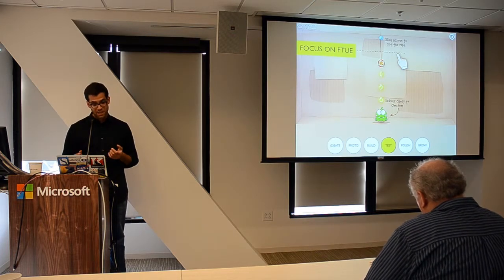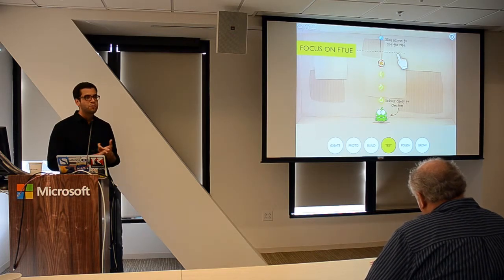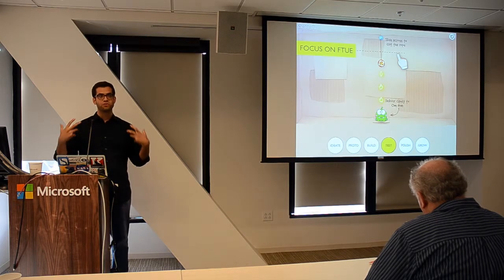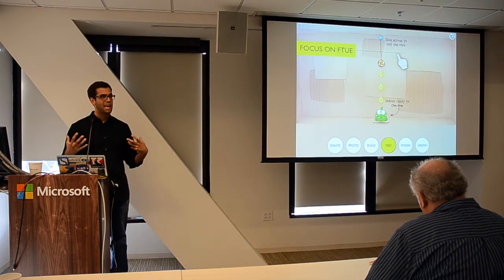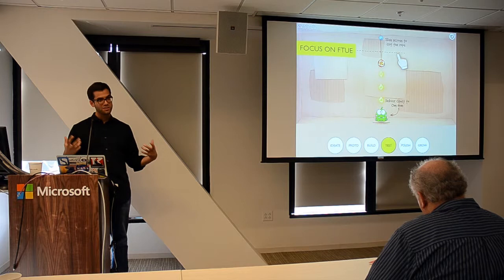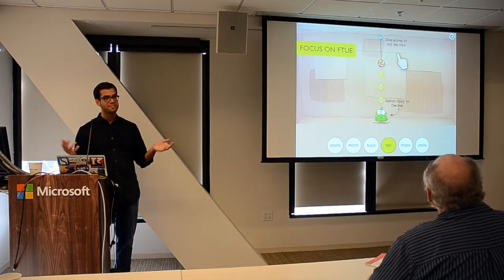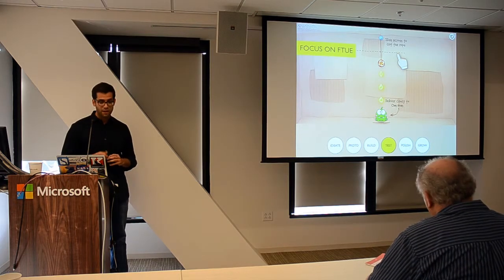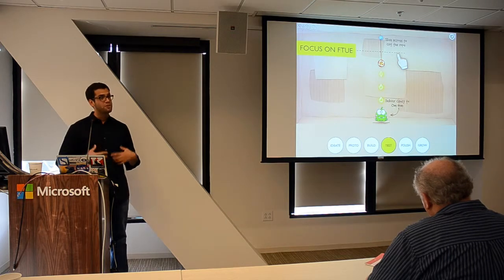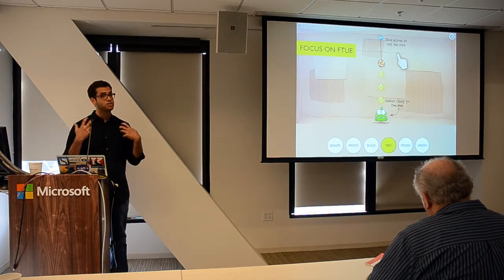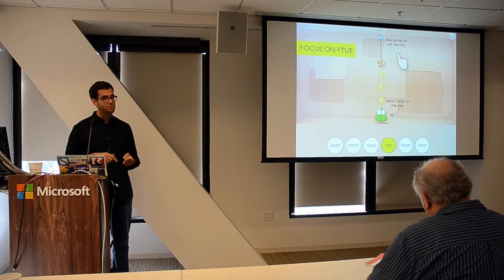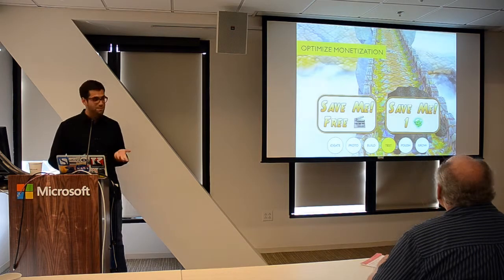Some pro tips: so many games make the mistake of having a registration process where you download the game and it's like, 'sign up, give us your email, give us Facebook access.' Don't do that. Get straight to the fun. Don't make them dig through a bunch of menus to get into the core experience. Drop them directly into it the moment after that game loads.